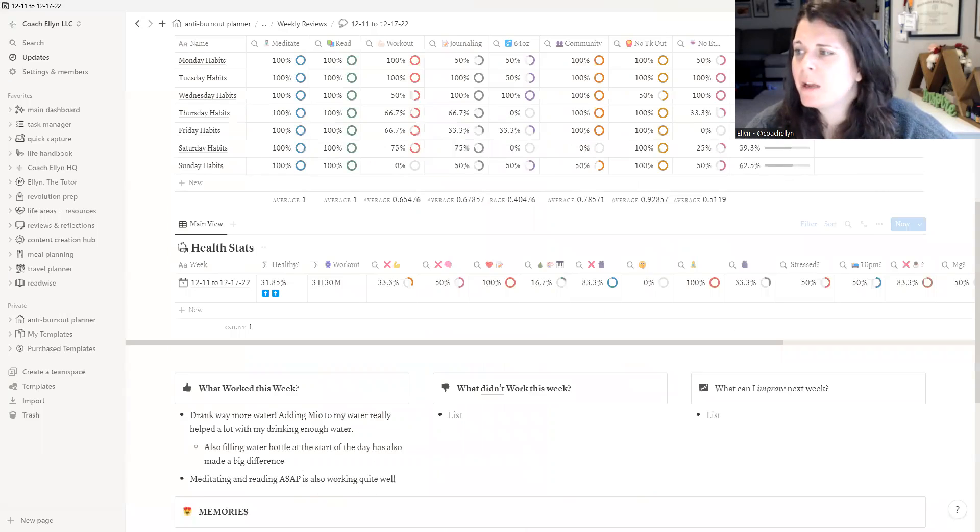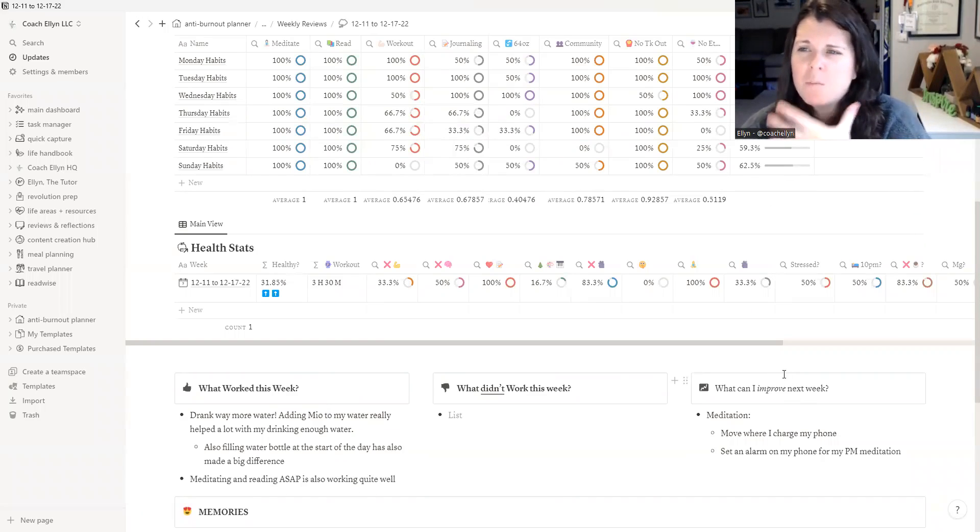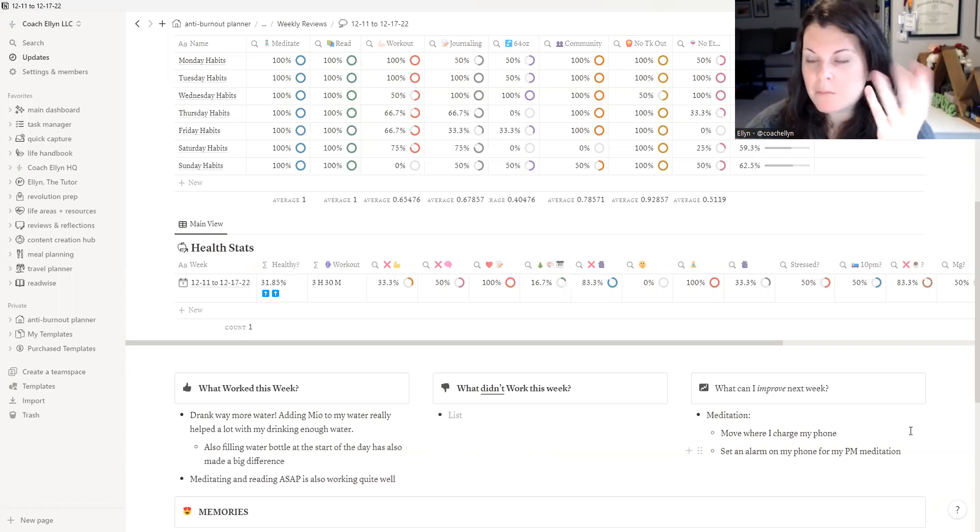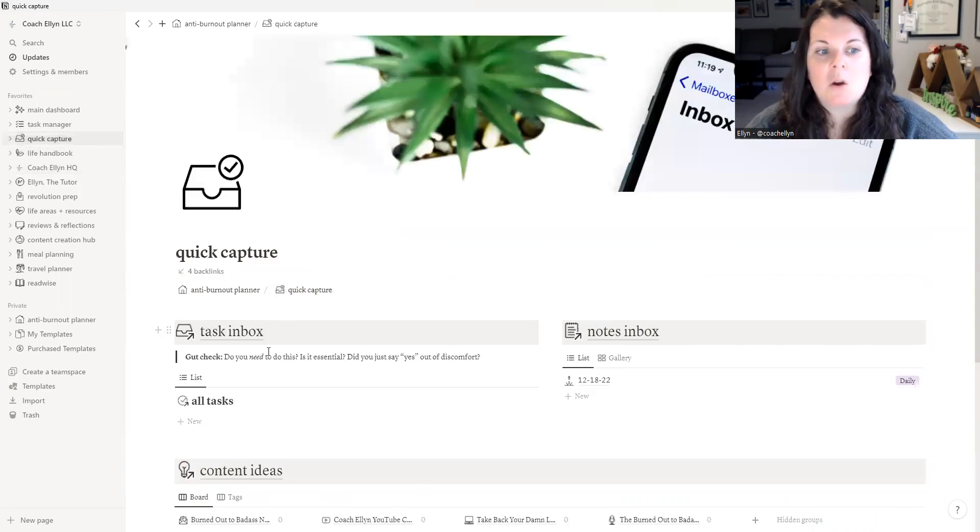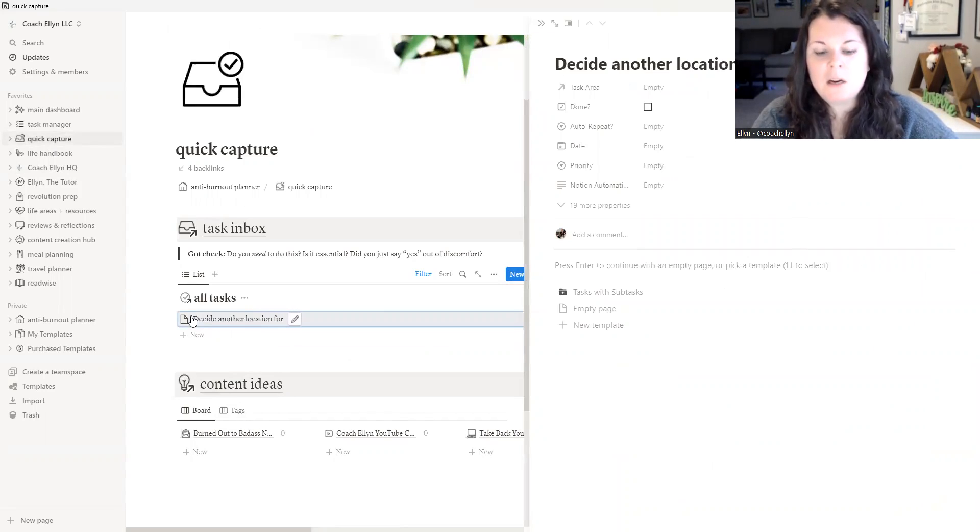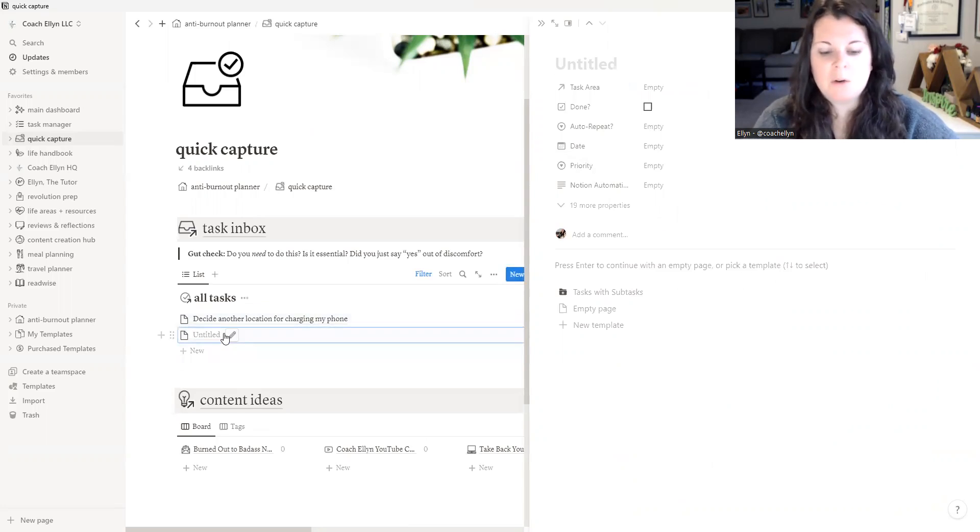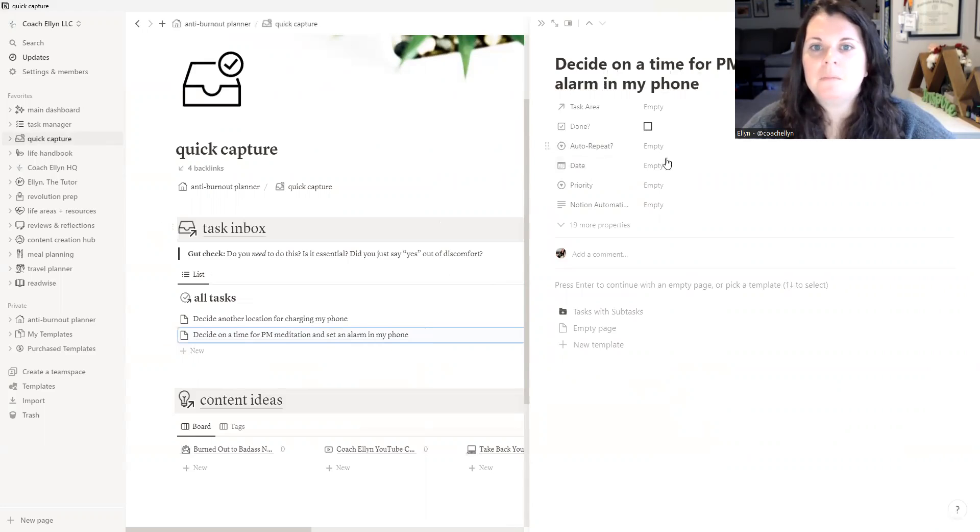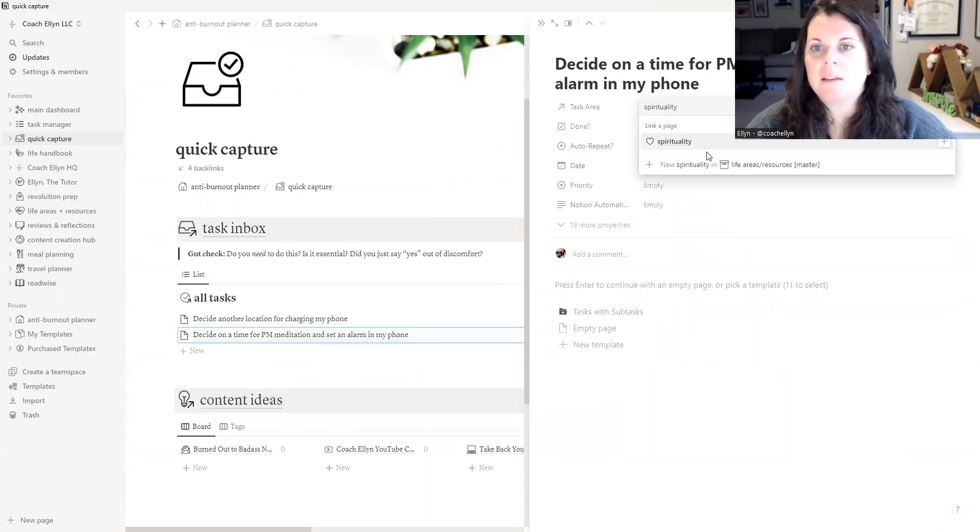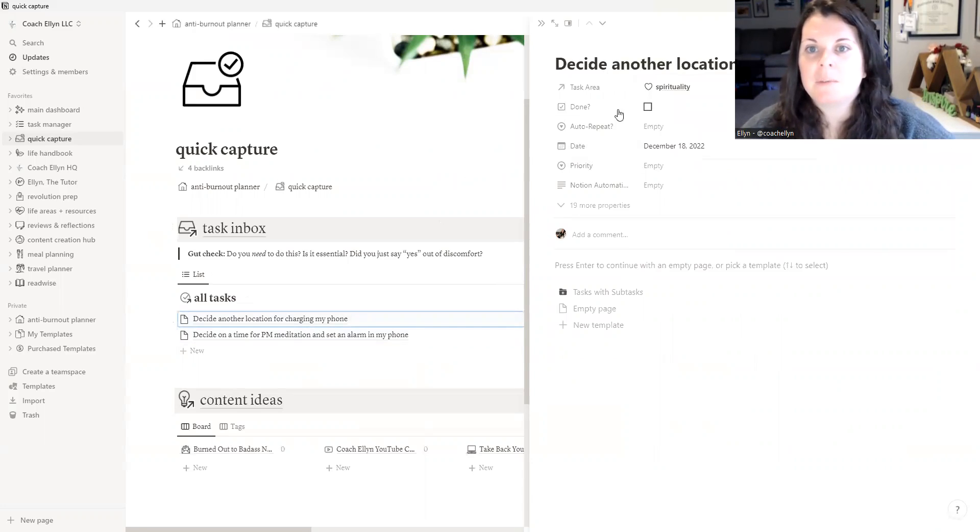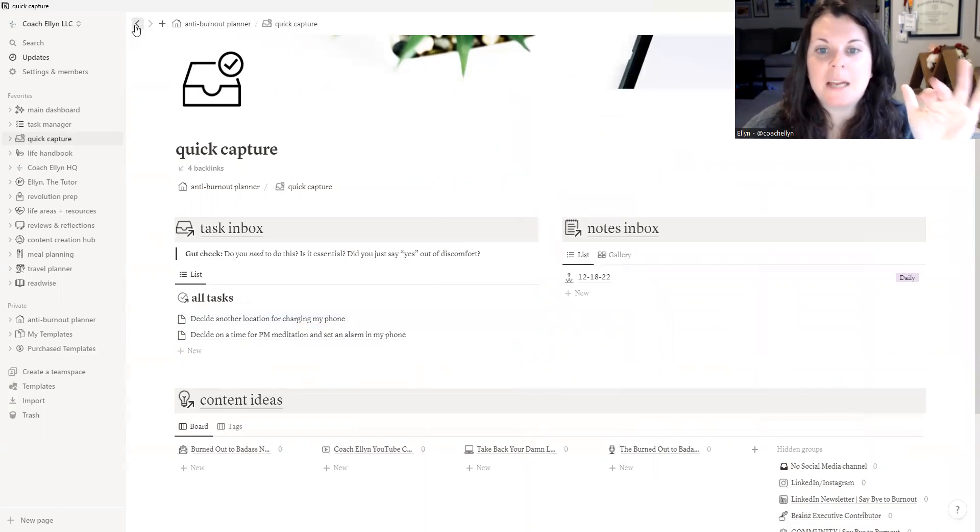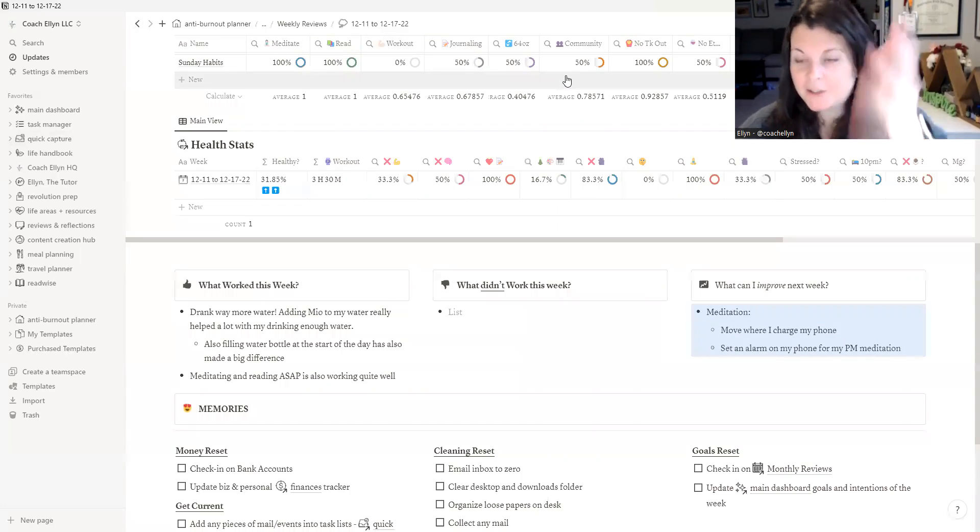So some of the things I want to put in my what can I improve is I want to put in some of the changes I want to make to my meditation. I want to move where I charge my phone. I think that'll help get me out of bed and actually onto my meditation cushion when I meditate. And I want to set an alarm on my phone for my PM meditation. So those are two things I'm going to do today. And actually what I'm going to go ahead and do is I'm going to add those into my quick capture. So decide another location for charging my phone. And I'm going to go ahead and I'm going to assign that to today since I've got quite a bit of time today. And then I'm going to decide on a time for PM meditation and set an alarm in my phone. Okay. So we're also going to schedule that for today. If I'm so inclined, I could put both of these as spirituality tasks for my spirituality task area, because technically that is my spirituality part of my life. Okay. So I've got those, I captured those tasks that I want to do.